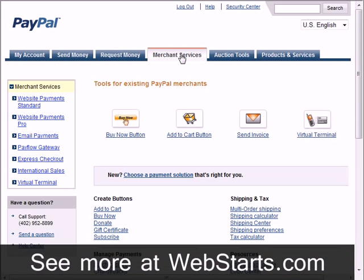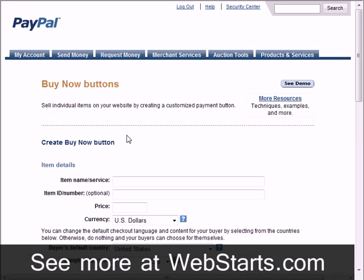Next, click on the buy now button link, and now it's time to configure your buy now button with your product information.